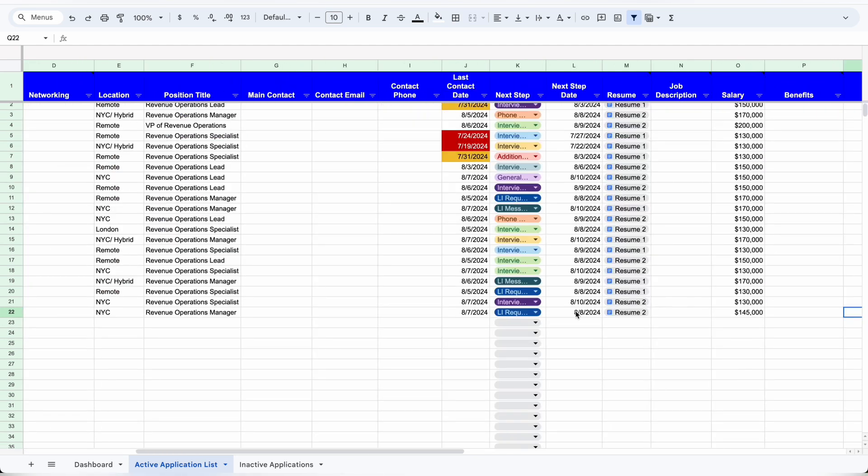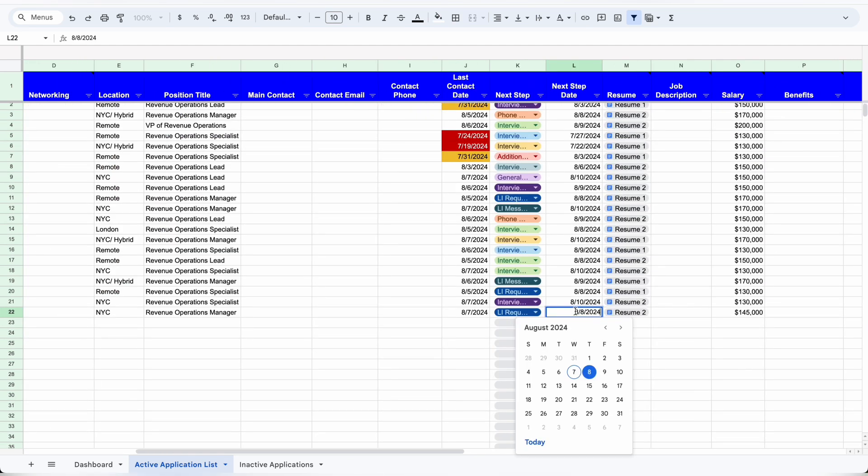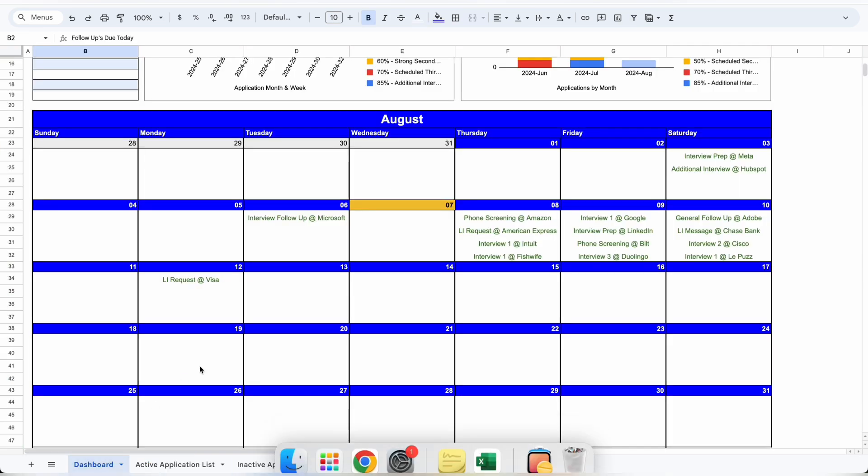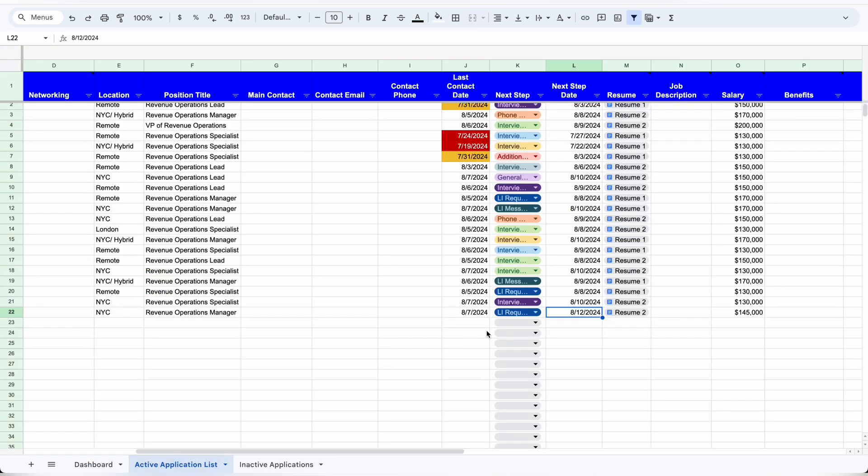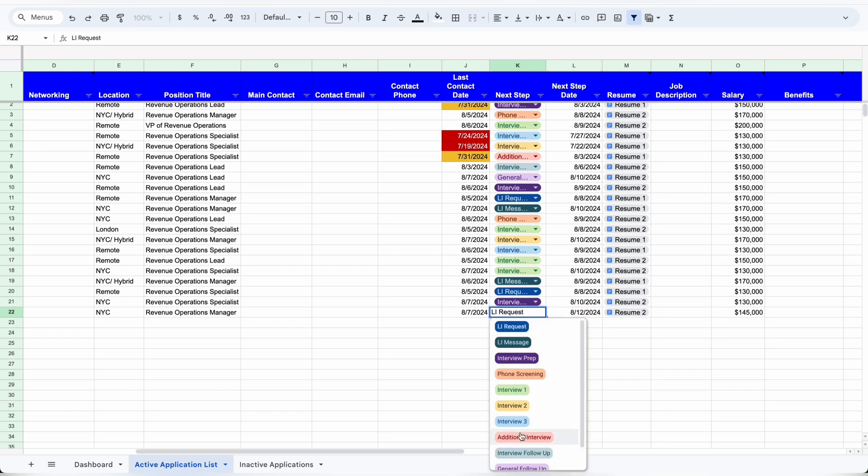I'm going to change the next step date to the 12th of August just to make it easier to spot on the dashboard for this example. Now when I go to my dashboard, on the 12th of August, I have a LinkedIn request at Visa due that day. By default, the calendar will show the top four items due that day. If you need more, let me know. After you complete that step, you can set it to the new step.